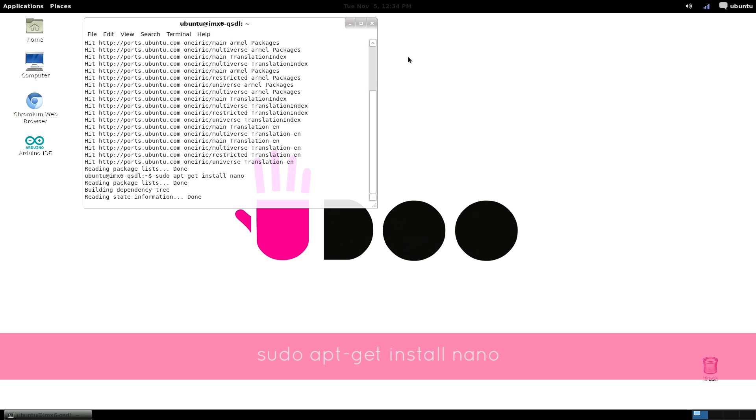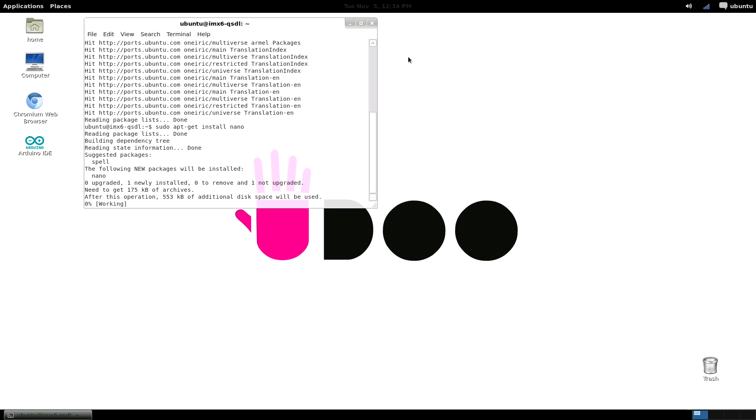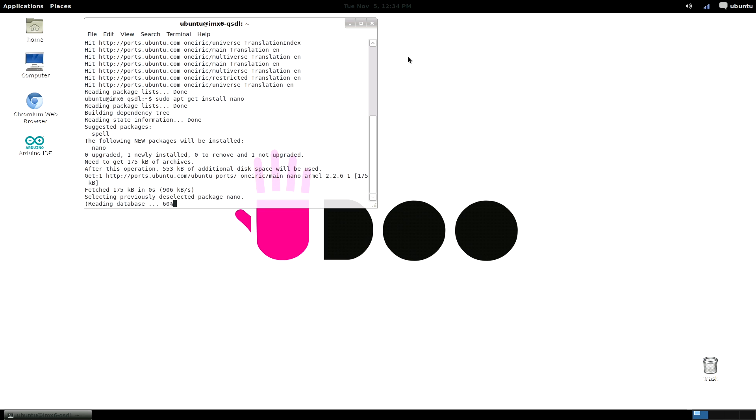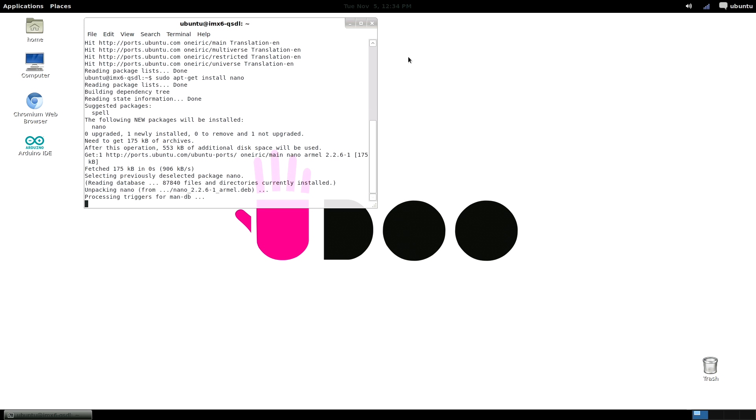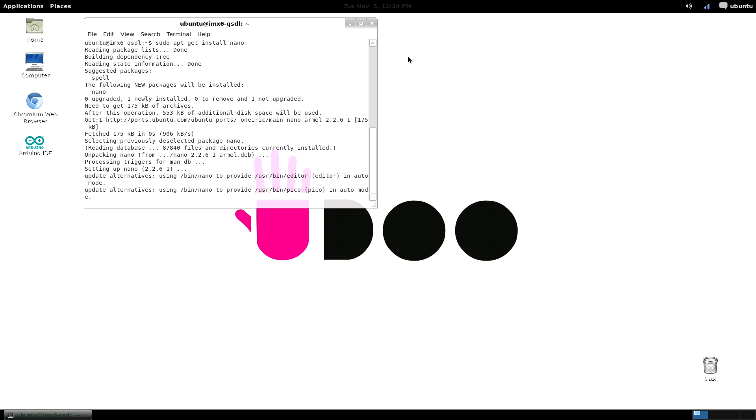We will then be asked if we wish to continue, so let's reply yes by typing Y. apt then will start downloading, unpacking, and installing all files needed for us. You just have to wait a while and let it finish.